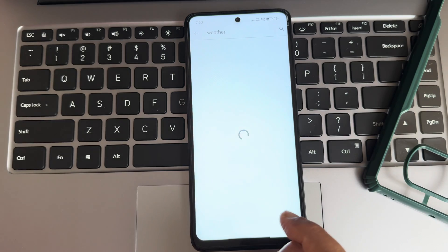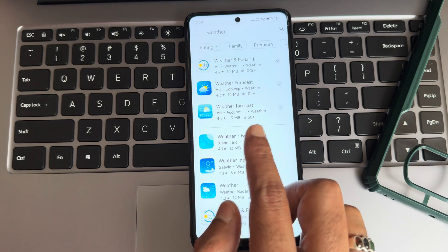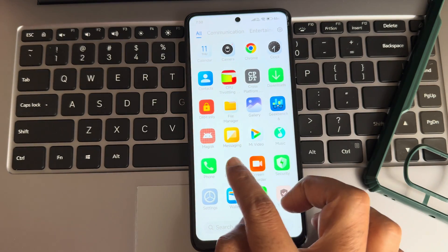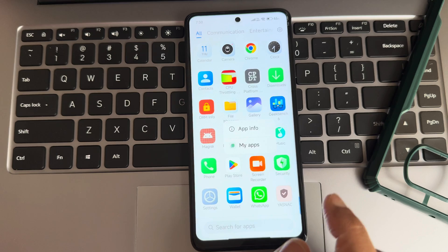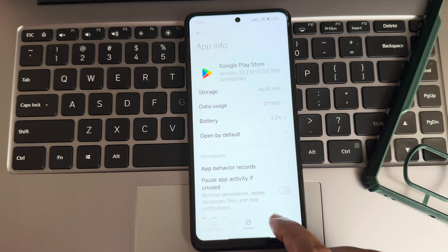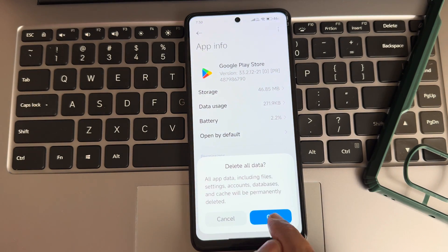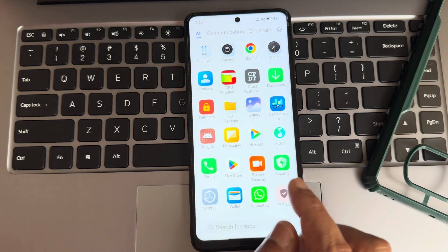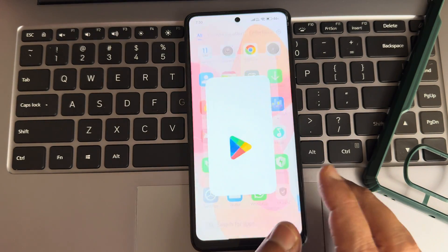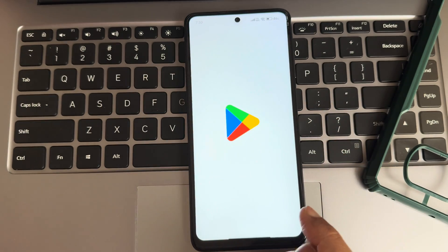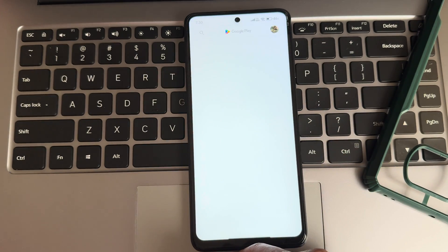There's one more bug — in the Play Store, if you find something to install it will not get installed. How to fix it: go into app information, clear the data, and then install all the apps. You need to do that every time. That's a major bug in this ROM, but the smoothness of the UI is next level.